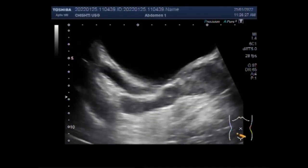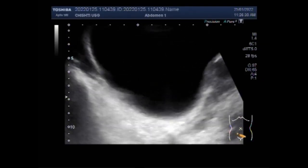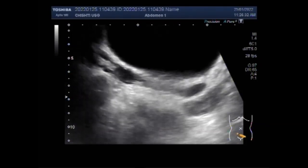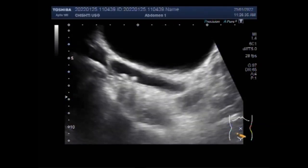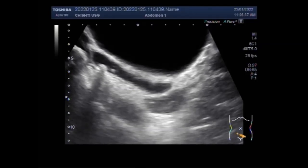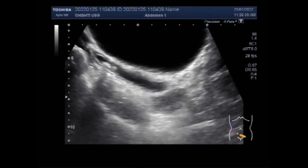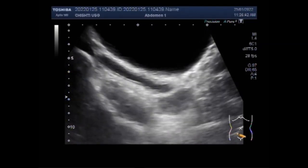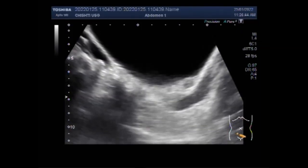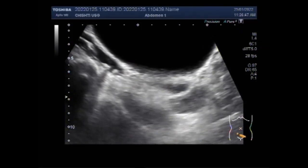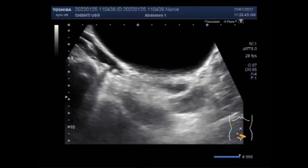Now you will see the interesting movements of the stones in the ureters. You can observe the movements of the ureteral stones as the amount of urine builds up. Some urine escapes through the stricture but again regurgitates backwards and the stones are pushed upwards towards the kidney.